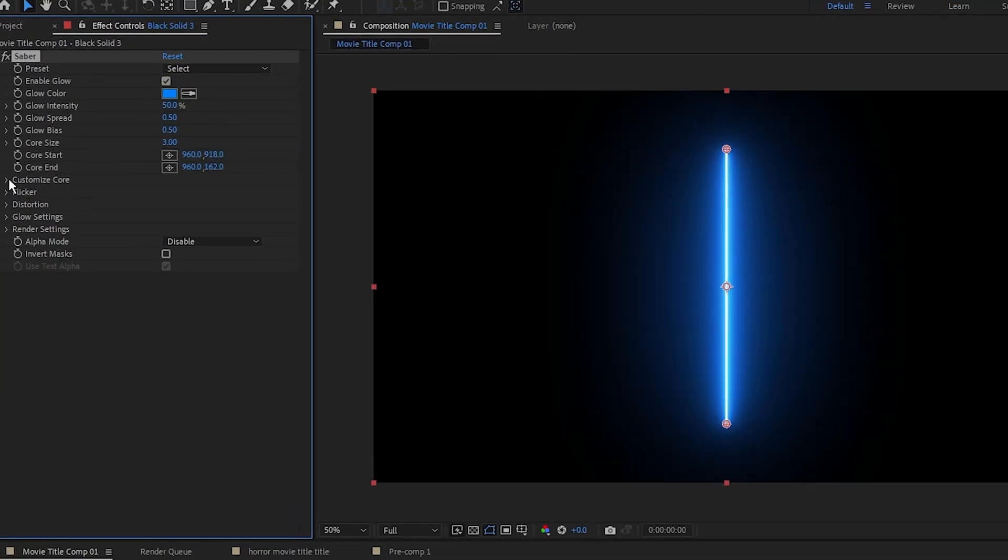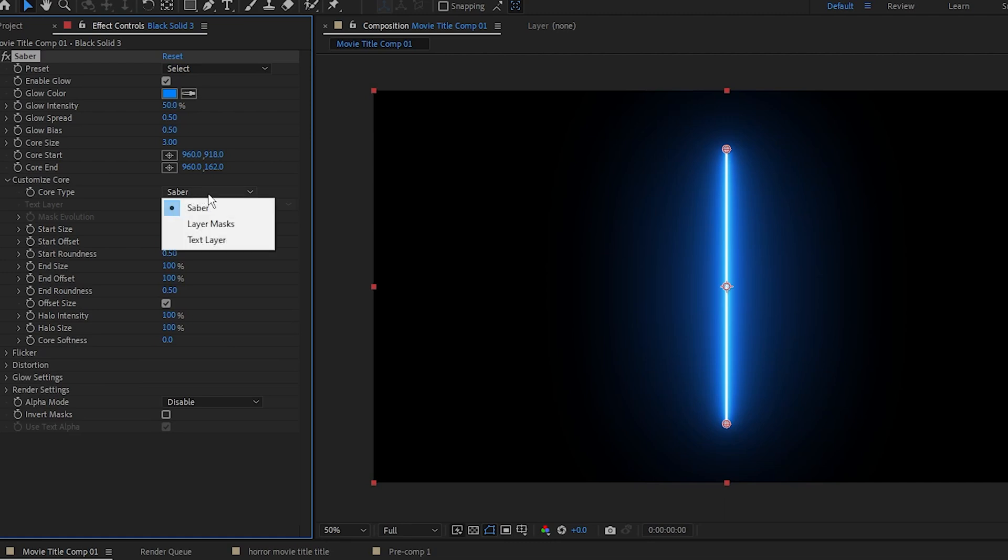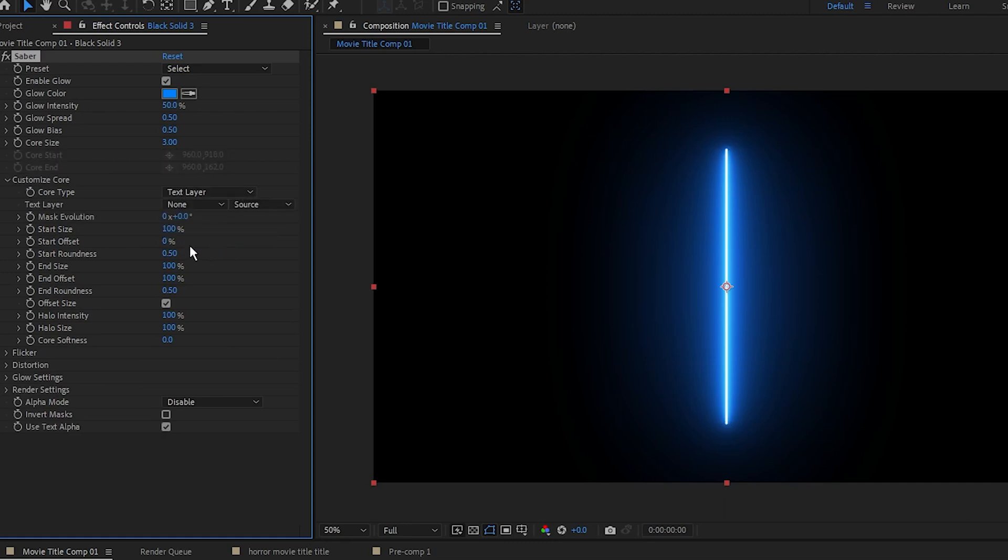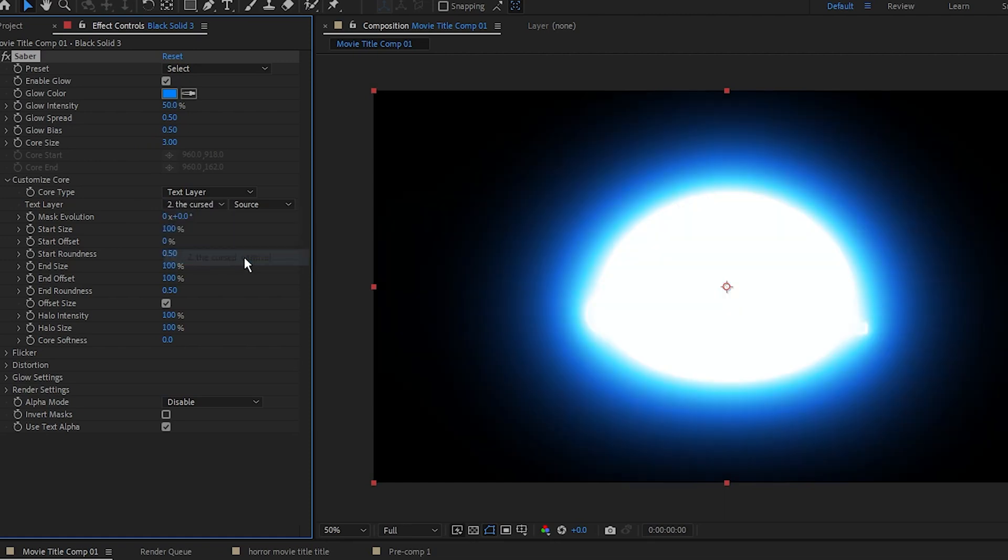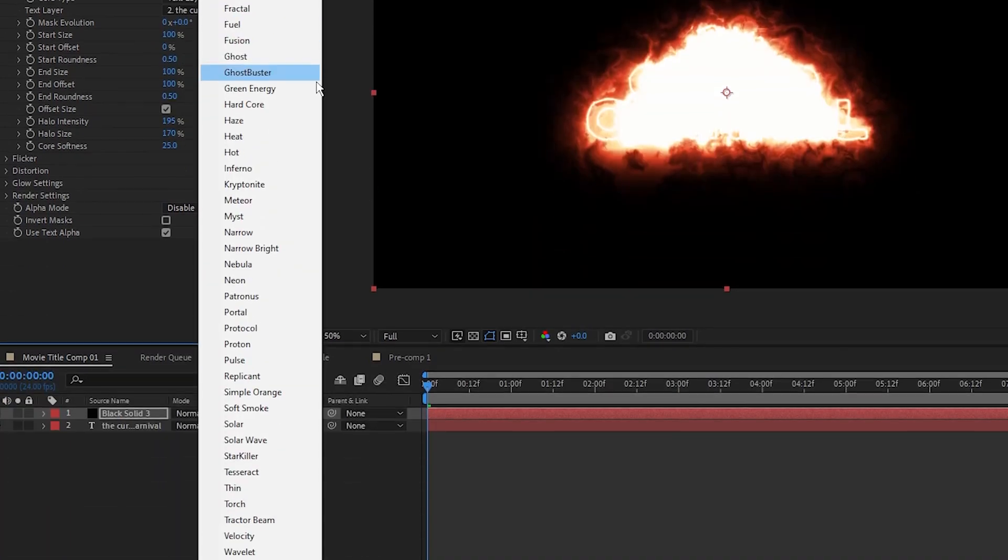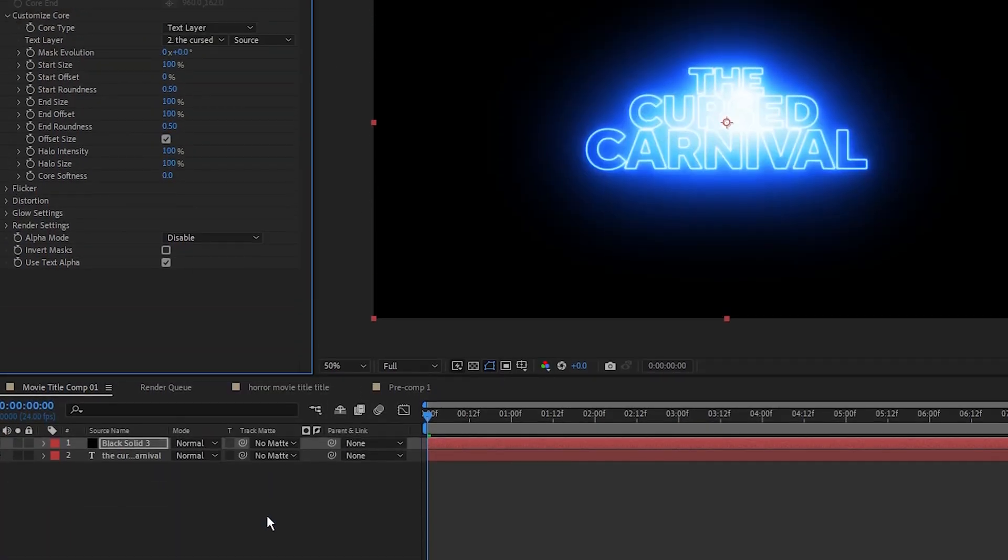Make sure this layer is above the text layer. Come over to the Effects Controls panel, and in Saber and the Customize Core, set the core type to text layer, then set the text layer to the title we just created. Next I'm going to set the preset to thin. You can set this to whatever you want for your projects.